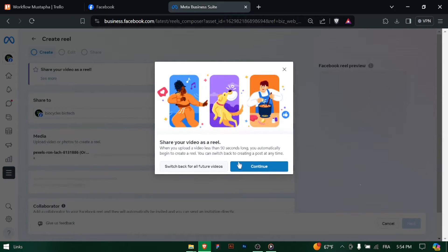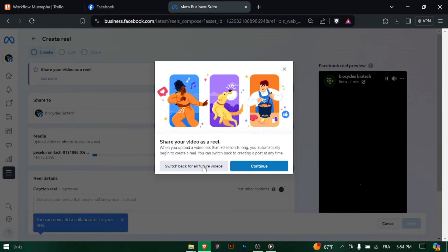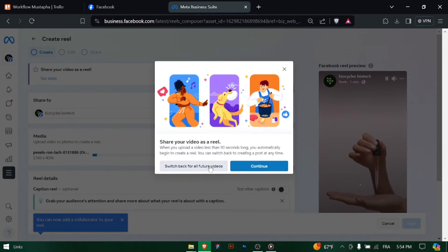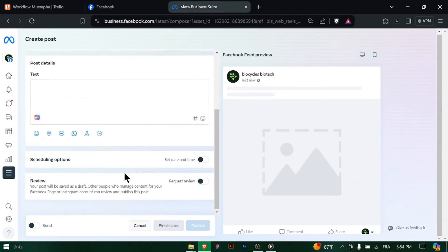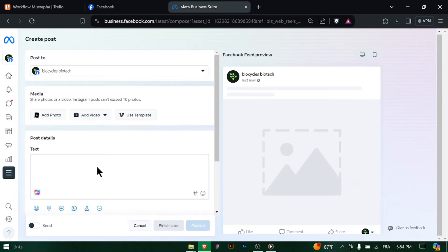Start by logging into your Facebook business account and accessing the Meta Business Suite Dashboard. This is where you'll manage your business's presence on Facebook and Instagram.